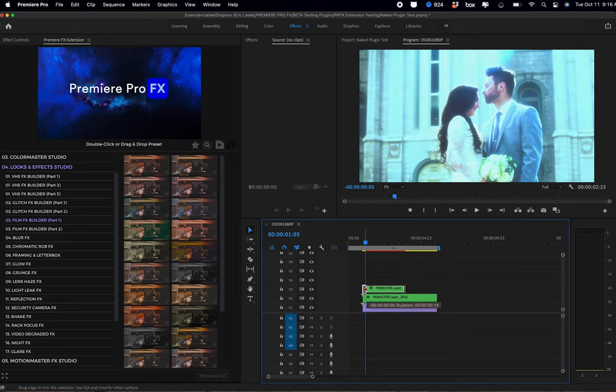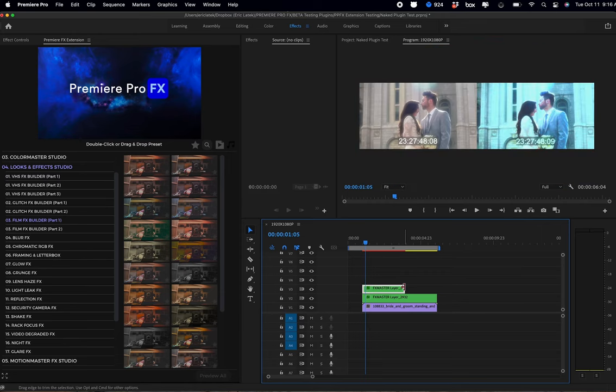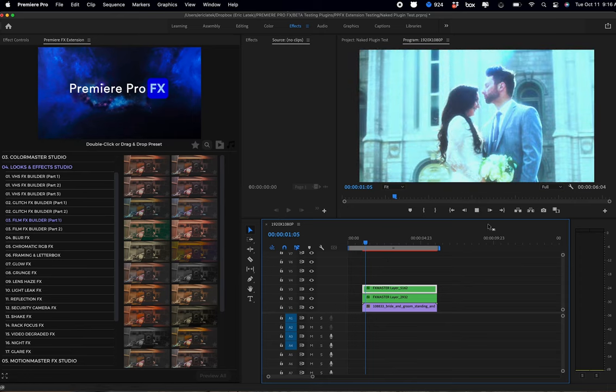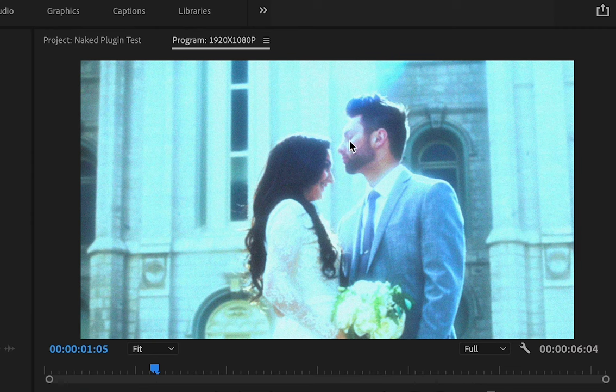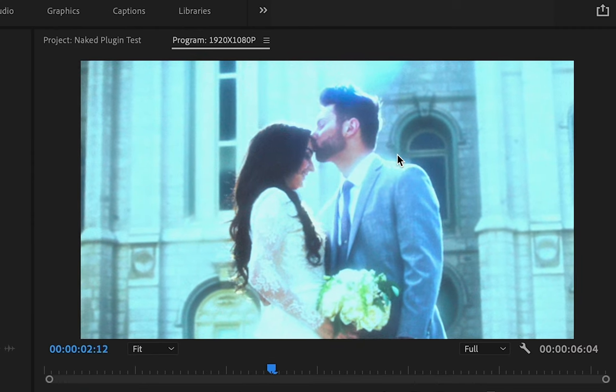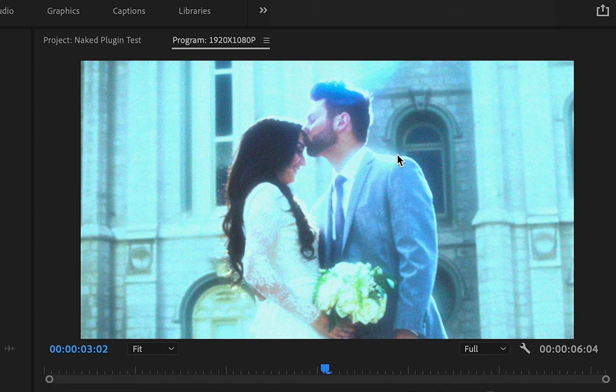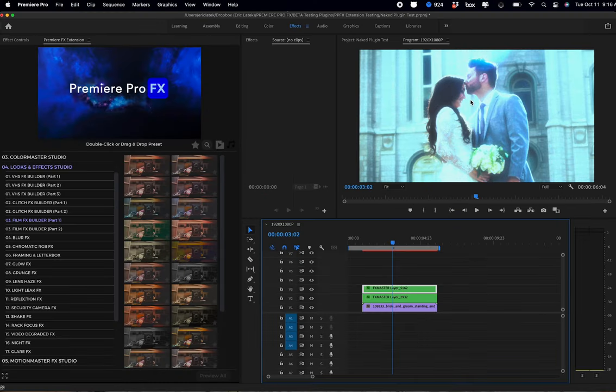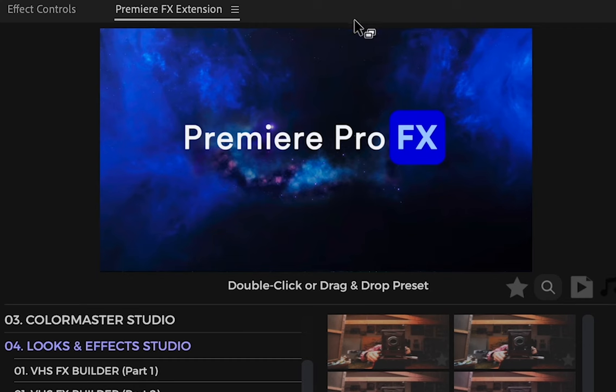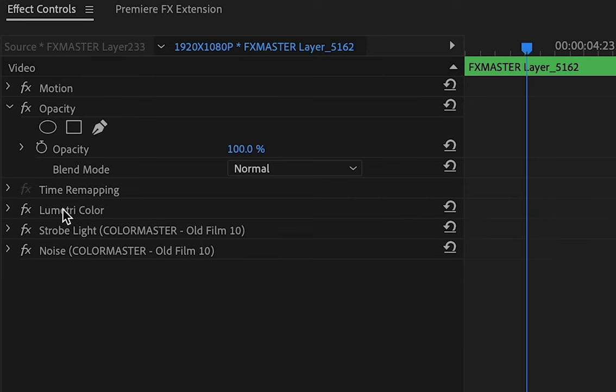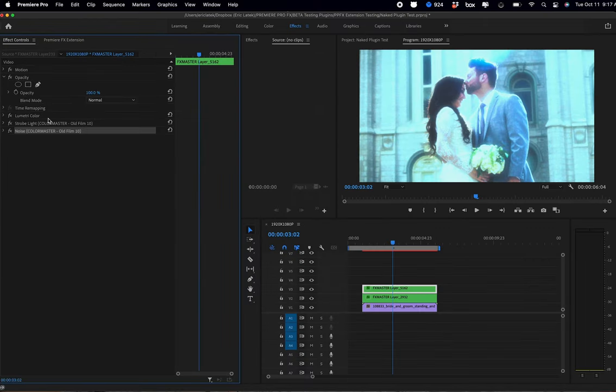And here we can start to see we're getting that old film look: a little bit of grain, a little bit of flicker, a little bit of glow. And again, you can always go into your control panel, adjust the noise, or bring down the grain or bring it up.